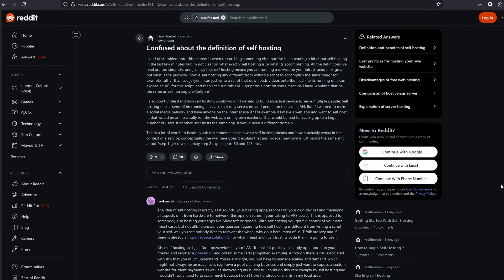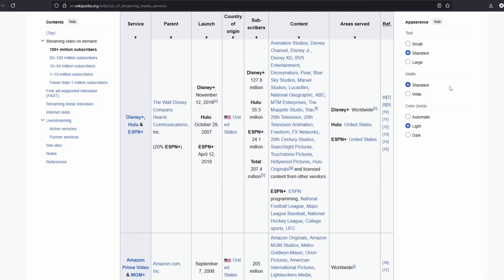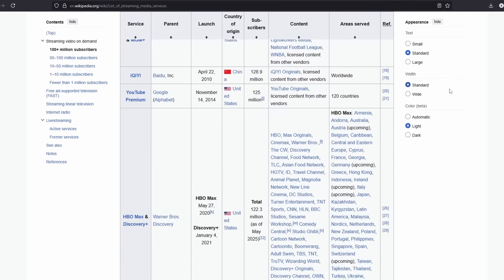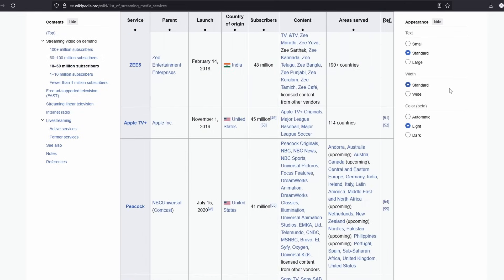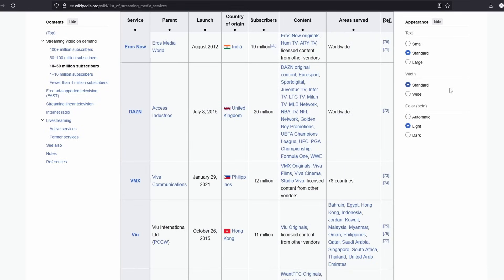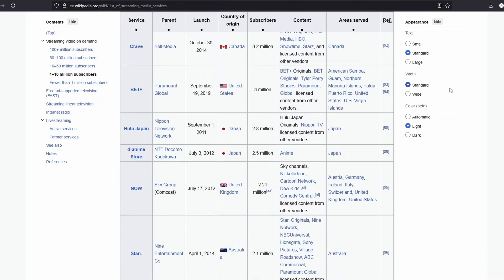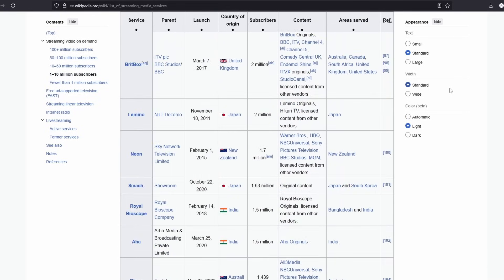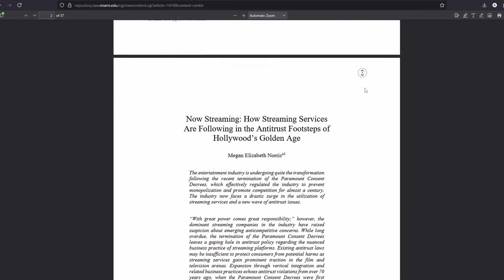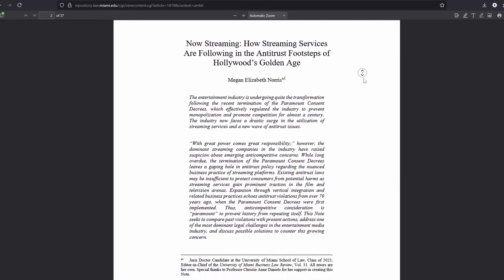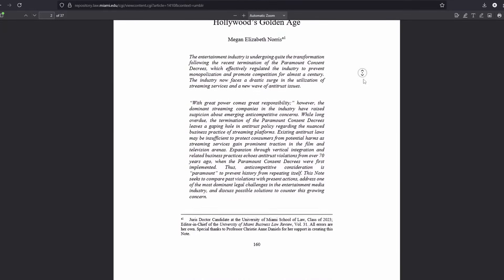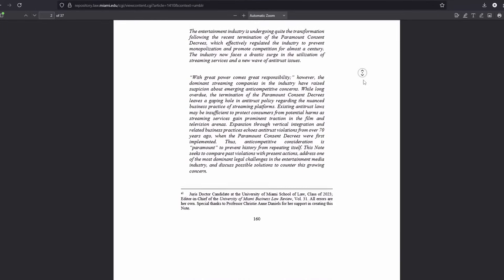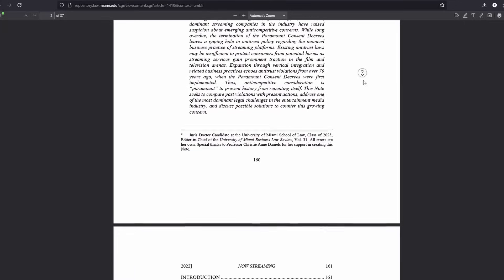I think the biggest example right now is probably media streaming services, stuff like Netflix, Paramount, HBO, all those sites. If you actually stop and look at the big picture there, all these different companies are hosting different movies and shows, and it seems like they're all just kind of shuffling them around to get the consumer to buy as many services at once as they possibly can.